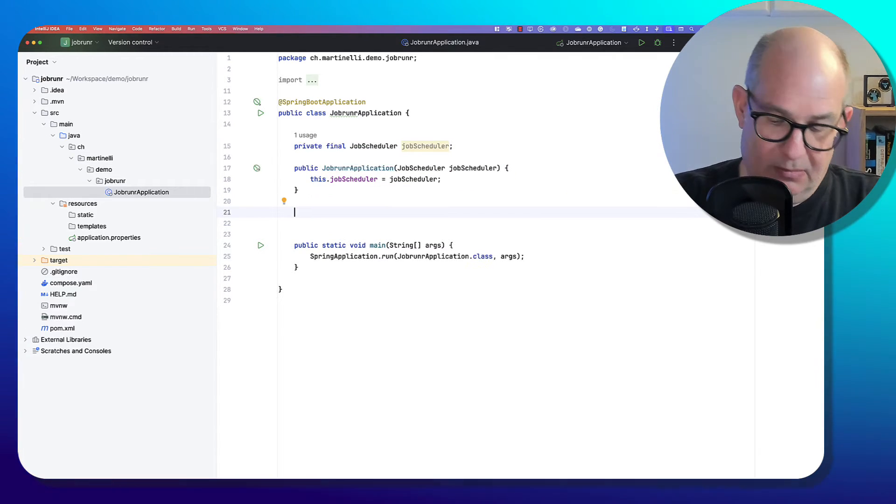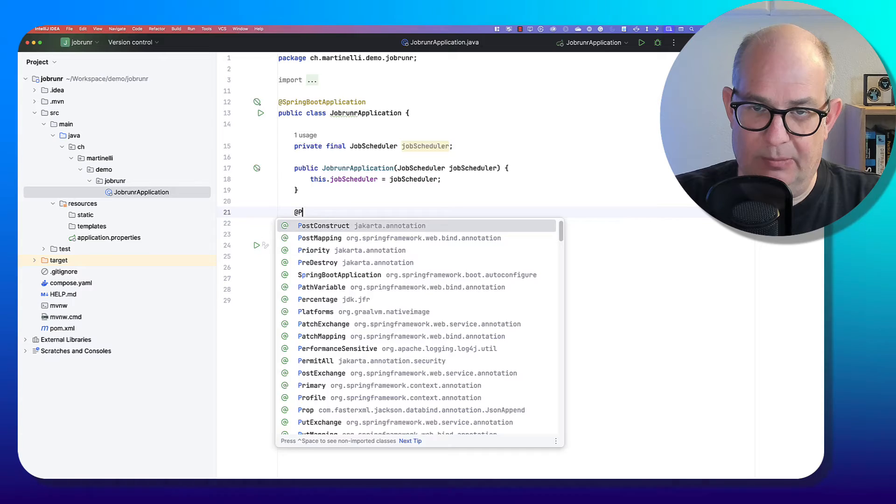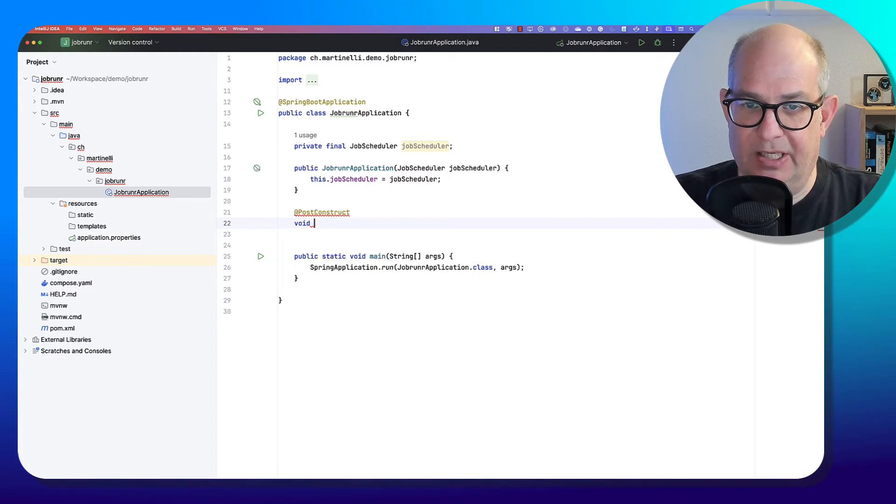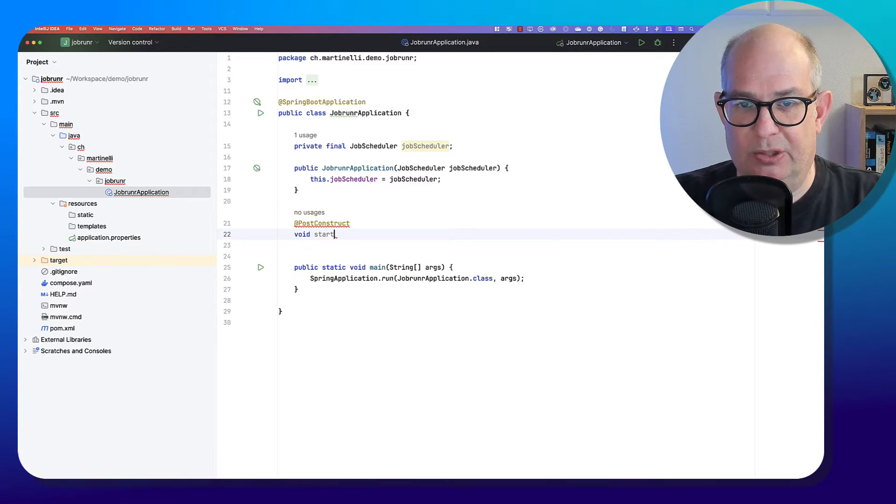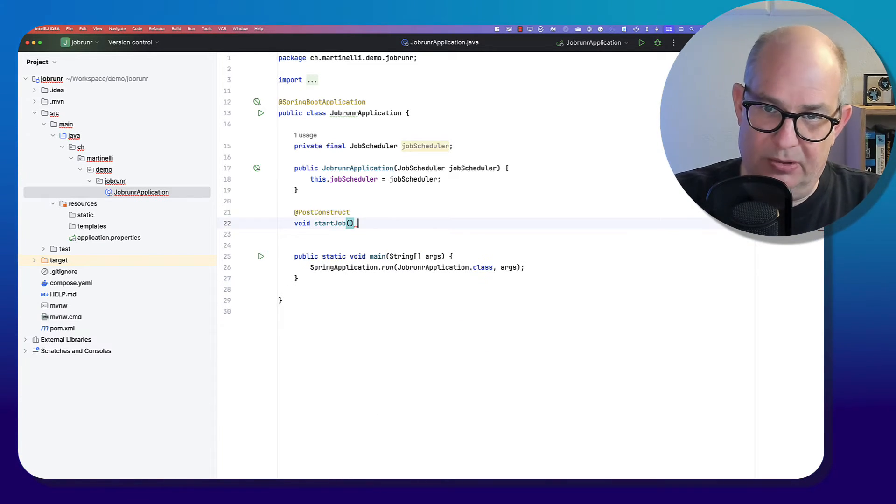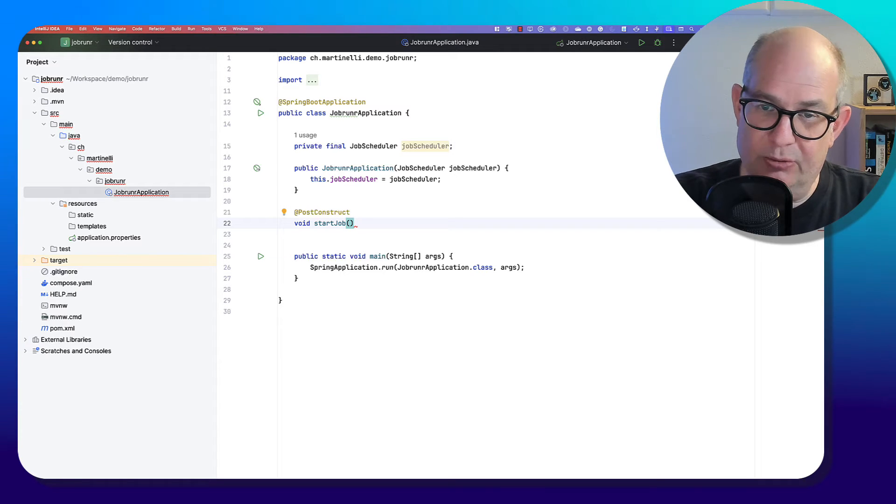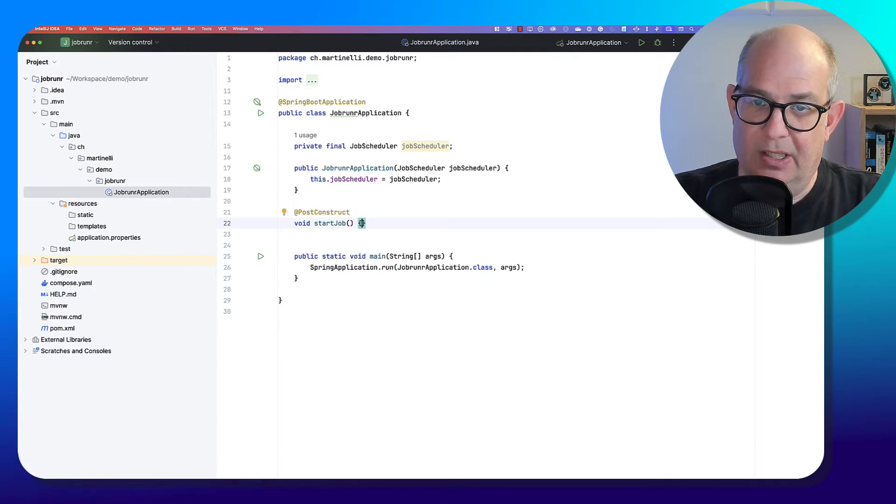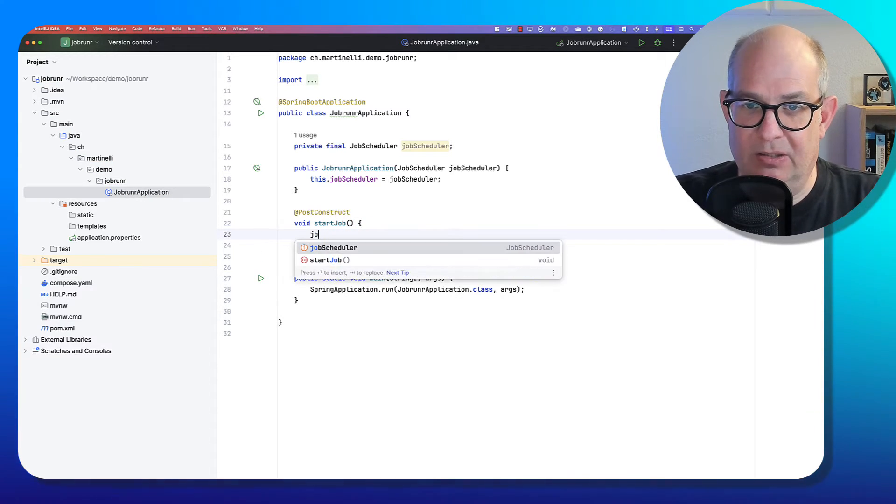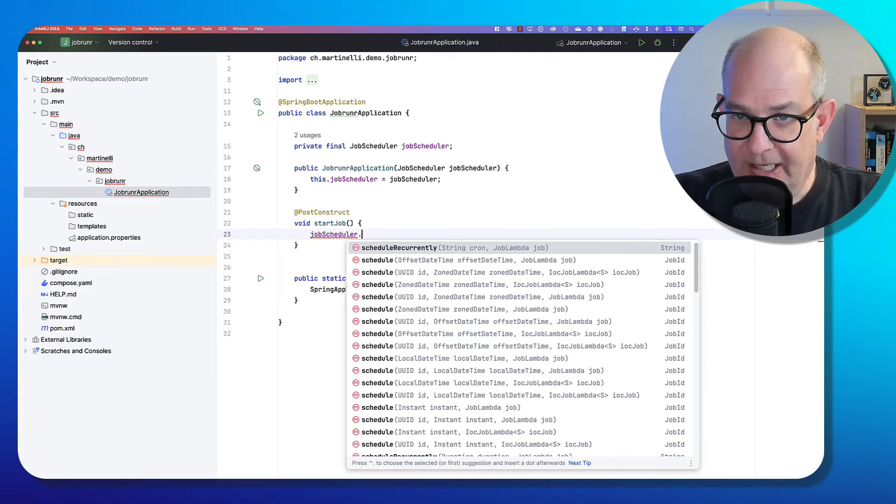And then we could, for example, use the PostConstruct annotation to start a job. You could also use like a command line or an application runner. And here in this method, then we can use this JobScheduler.